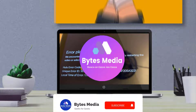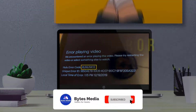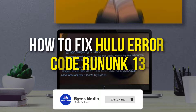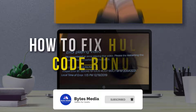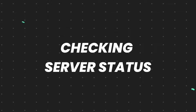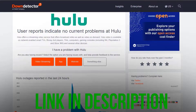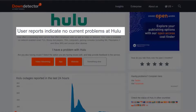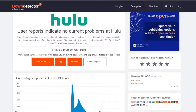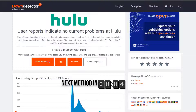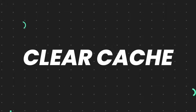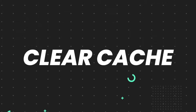Hey guys, I'm Anna and today I'm going to show you how to fix Hulu error code running 13. First of all, open up this web page and check its server status — sometimes it can happen due to server issues. In case you find a temporary outage, wait for some time and try again later. But if you experience no outage and still encounter this issue, then you need to clear the Hulu app cache.